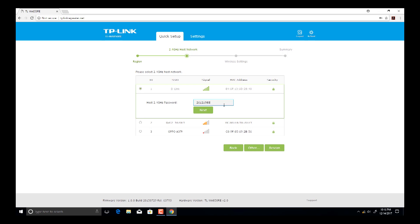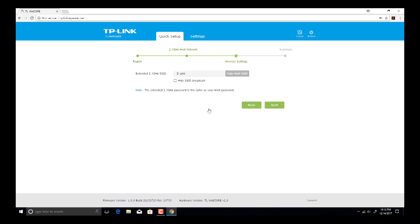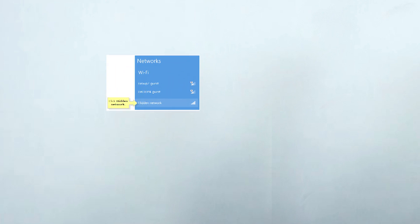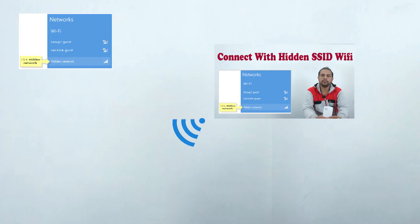Hide SSID option is optional. If you want to hide SSID of your extended signal, then select this option, otherwise leave it. Using this feature you can hide your Wi-Fi signal. If you don't know how to connect a hidden SSID network, in my further videos you will watch how to connect with hidden Wi-Fi SSID network.